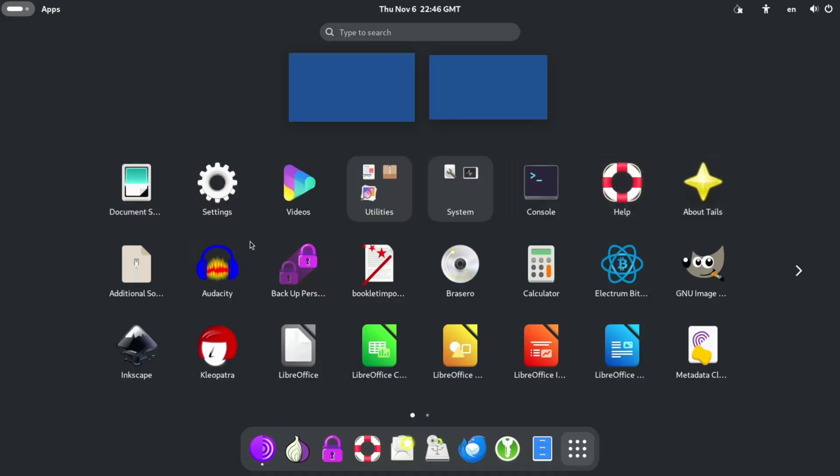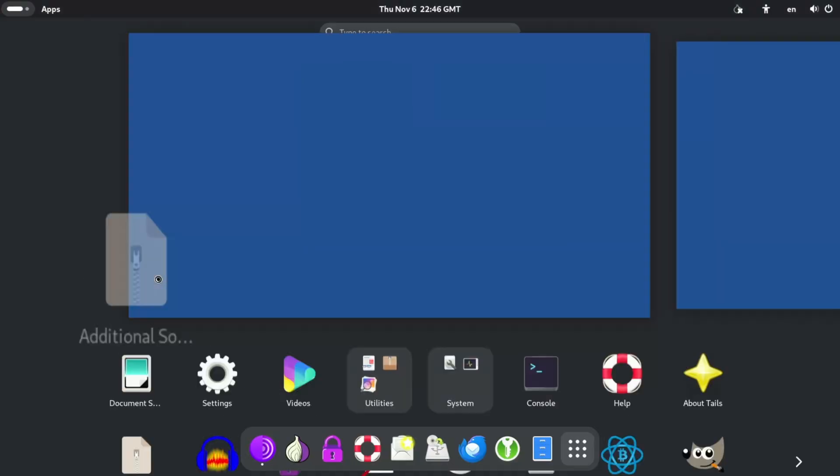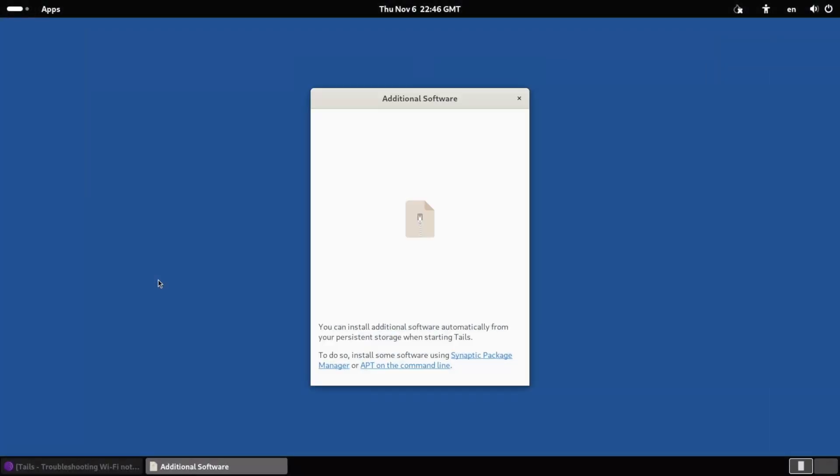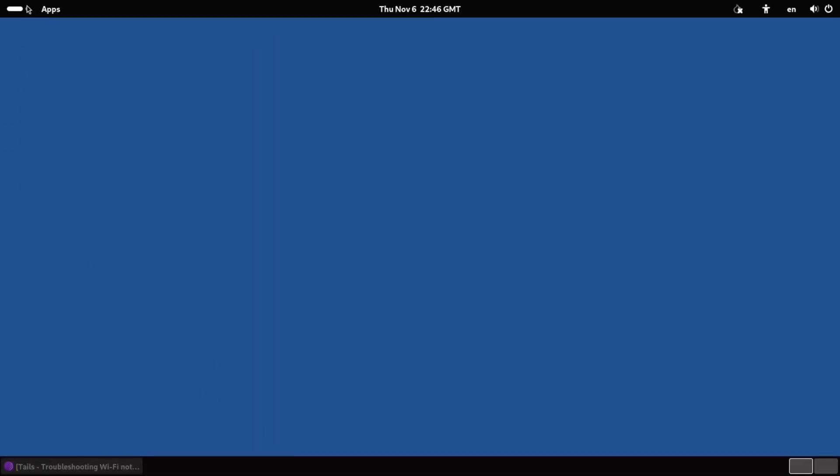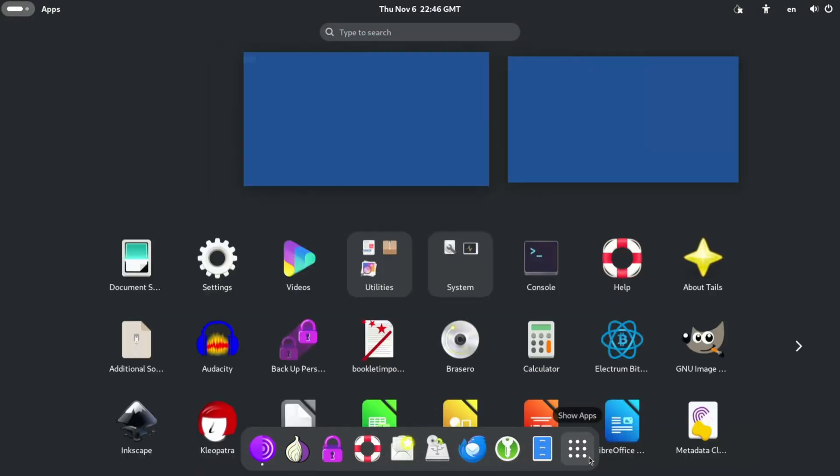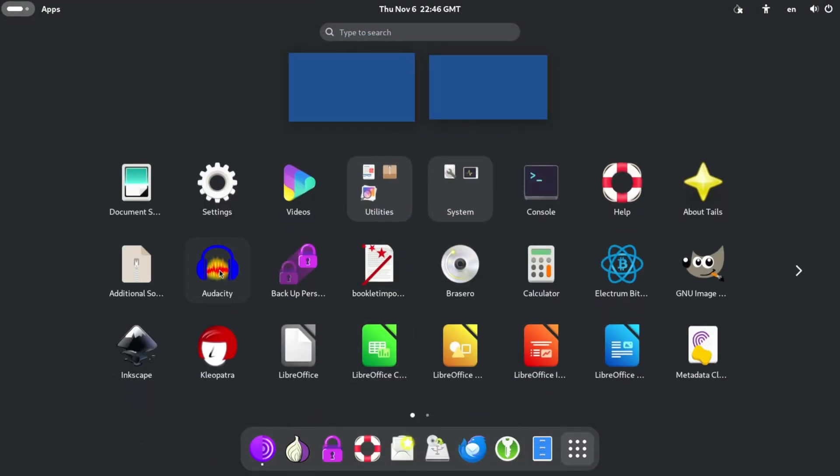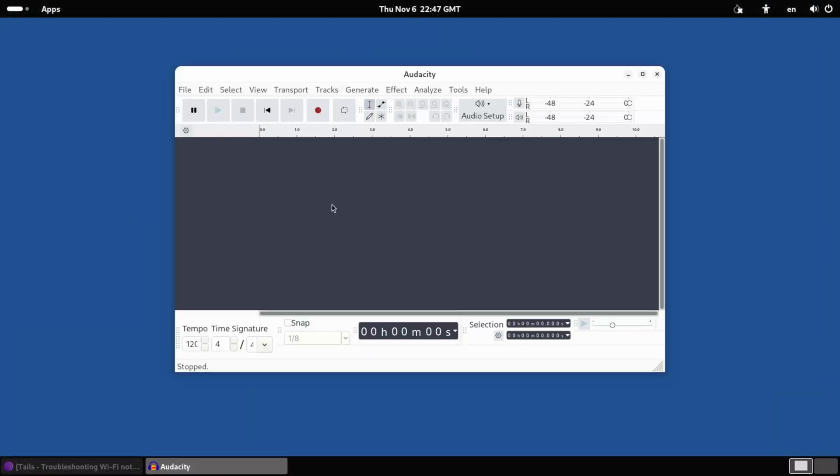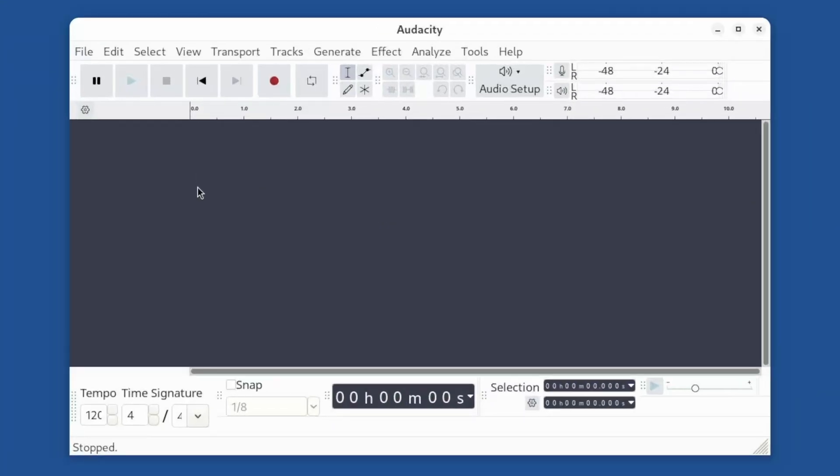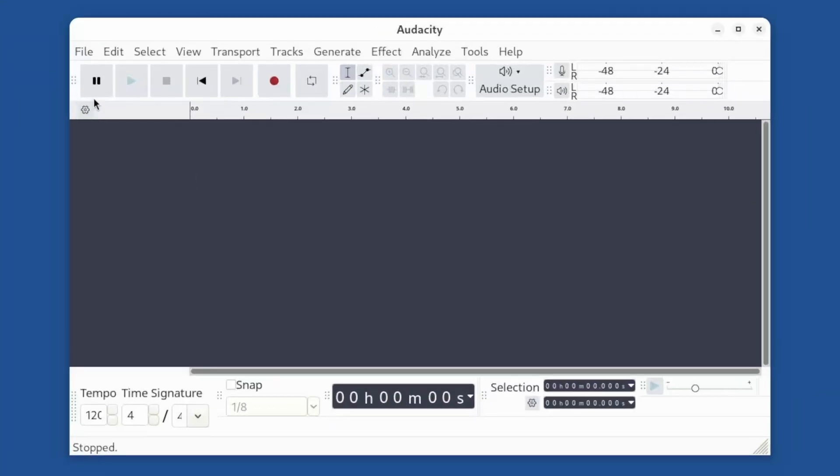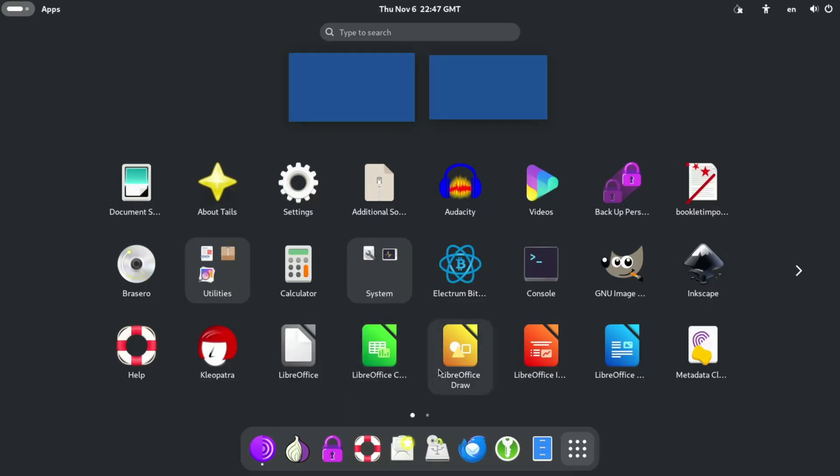Alright. Let's try out some apps. Additional software. We can store additional software on the Persistent Storage. So that's cool. Can't store a lot. Because it's just USB stick. Let's try Audacity. The audio you're listening to right now is probably edited on Audacity. Yeah. This is just normal. Okay. Cool.